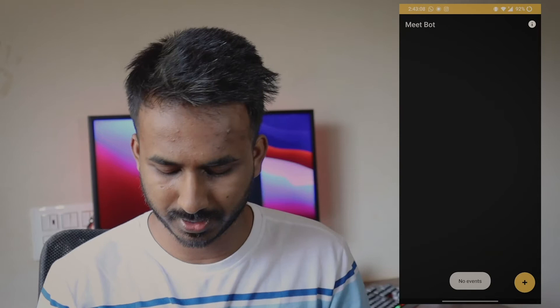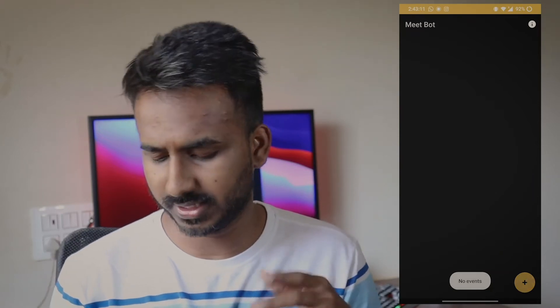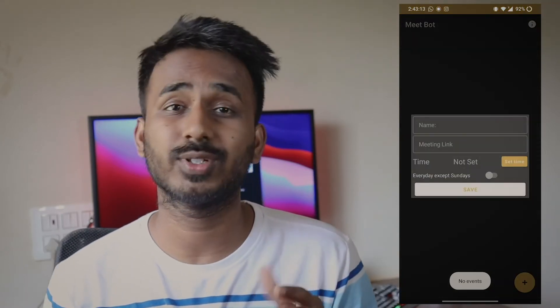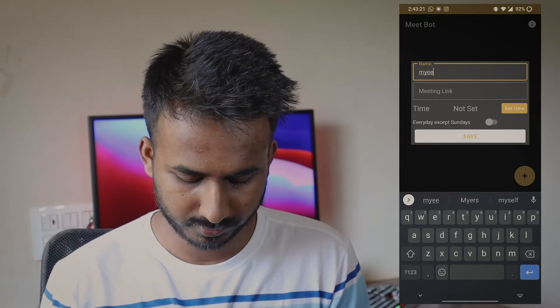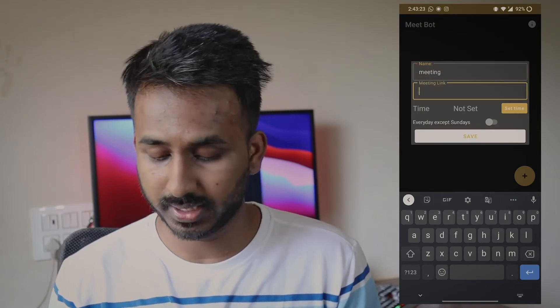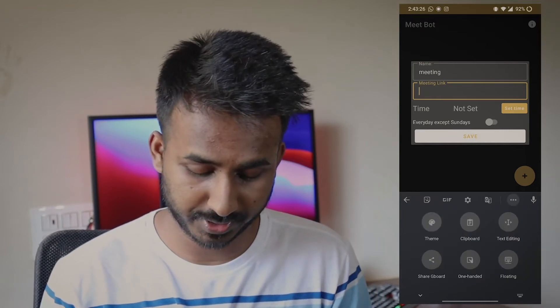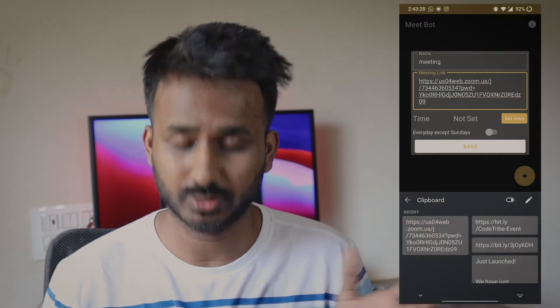We call this application the Meet Bot. I'll open it up and here you can see a beautiful UI which has an Add button. You can give any name — I'll just say 'My Meeting'. Now it asks for a meeting link, so let me paste a meeting link here. This is my meeting link right now.